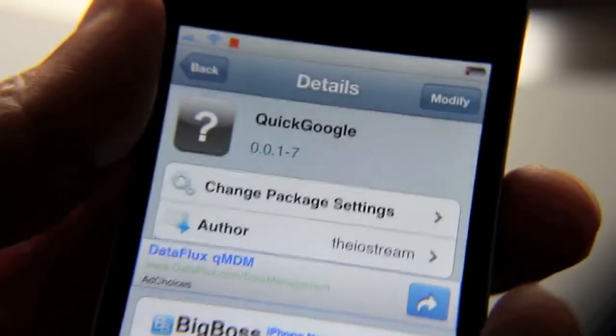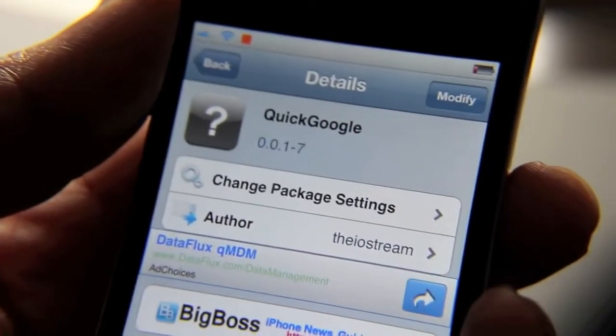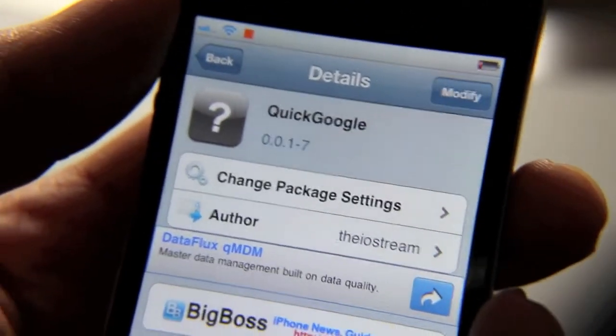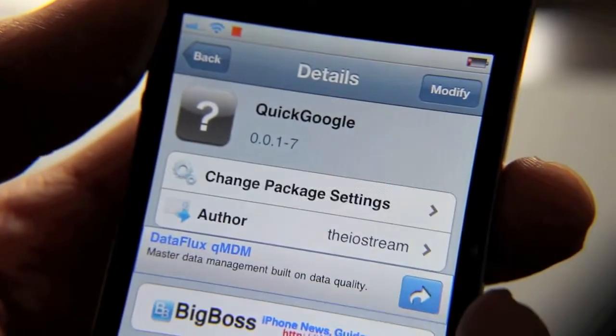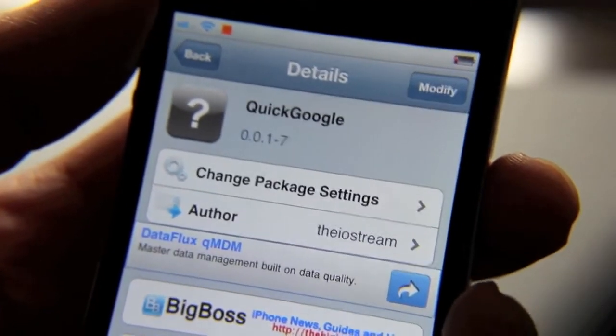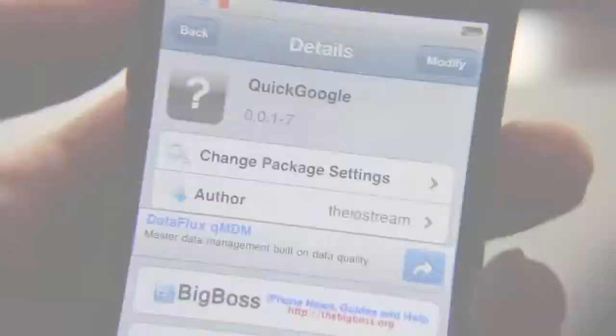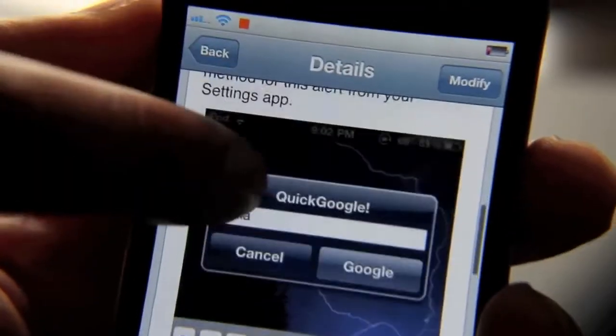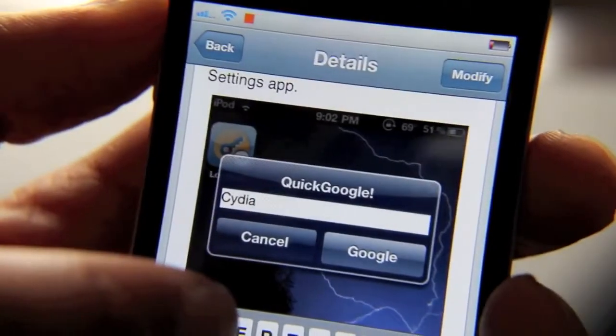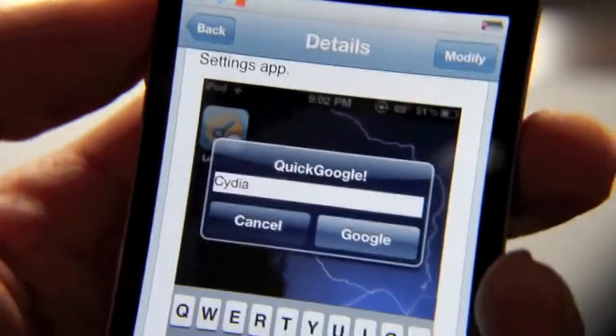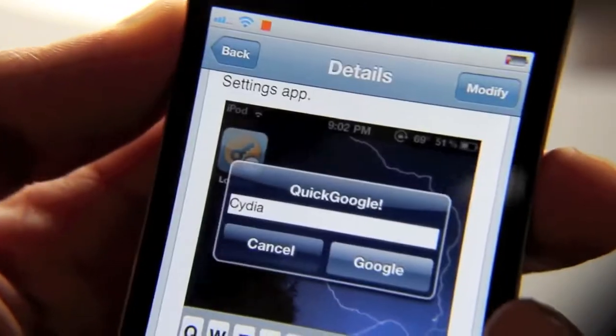This one is among those tweaks. It's called Quick Google — it allows you to do a Google search using a pop-up notification by means of an Activator gesture or action. Here's a screenshot of what I mean, but let me just show you this in action.